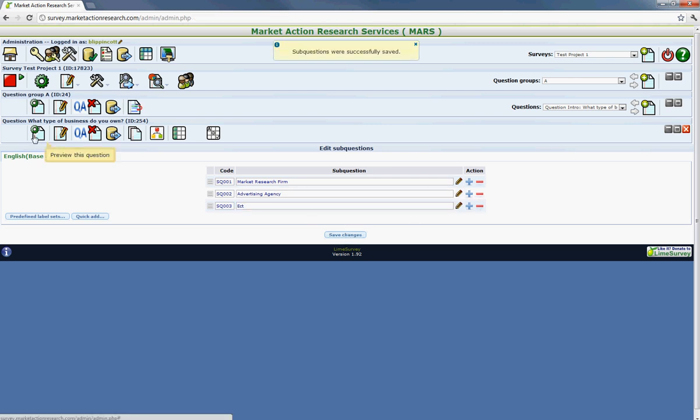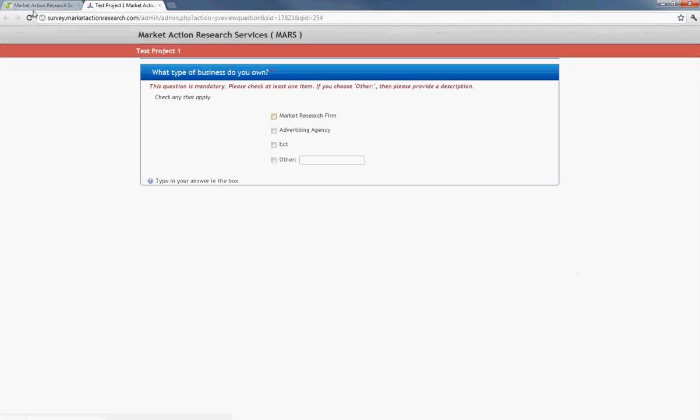So now that you want to view the question, let's go ahead and hit preview and hopefully everything loads. And this would give them the option to select multiple. So if they worked at both a market research firm or advertising agency, this question is probably not the best example, but it will give you an idea of how this all works.